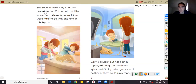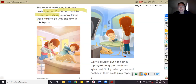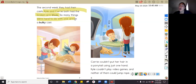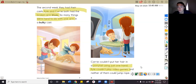What happened the second week they had their casts? In the story I read that they had the broken arm blues because things were hard to do with only one arm. So that makes me think that in the second week they did not like having their casts. What was hard for Carrie to do with one hand? And what was hard for Kyle? In the story I read that Carrie couldn't put up her ponytail with just one hand, and Kyle couldn't play his video games.